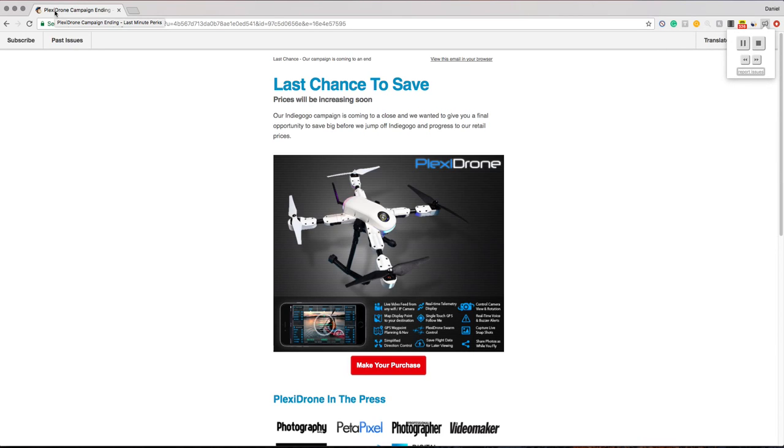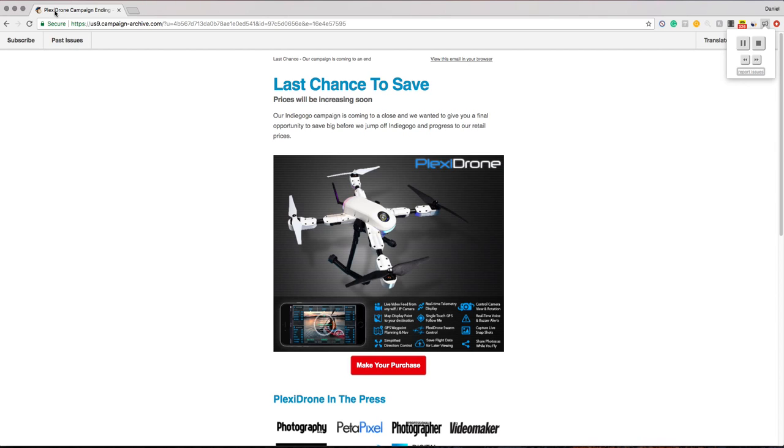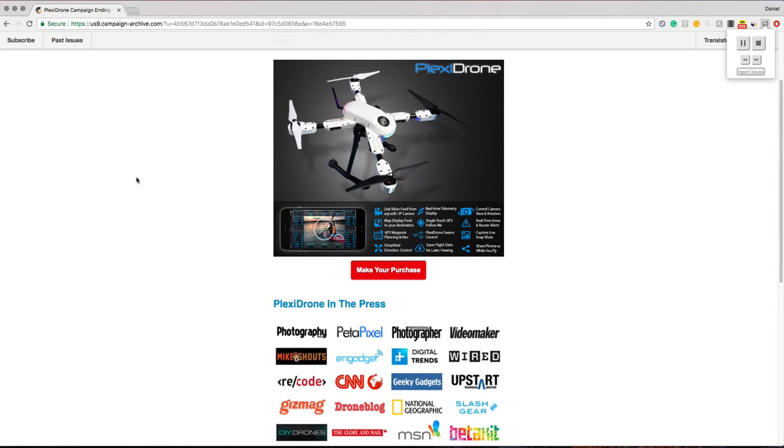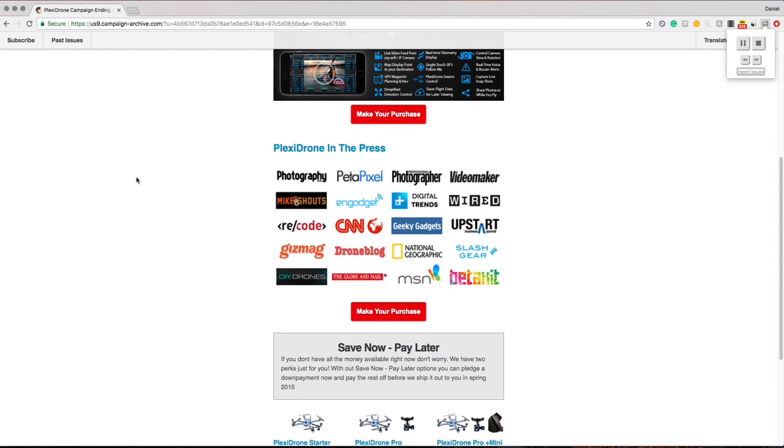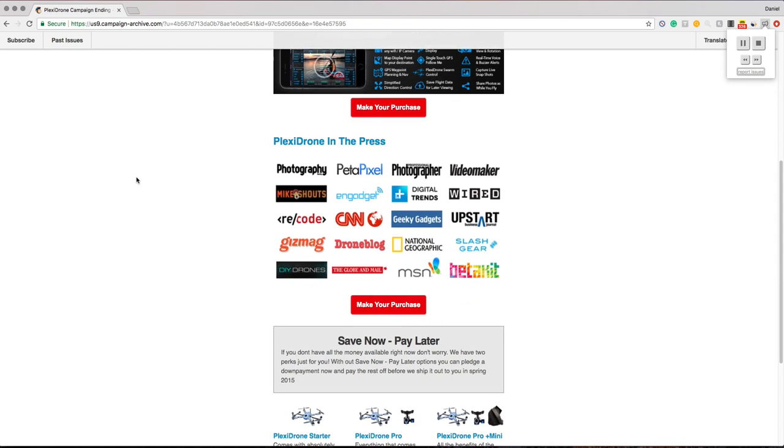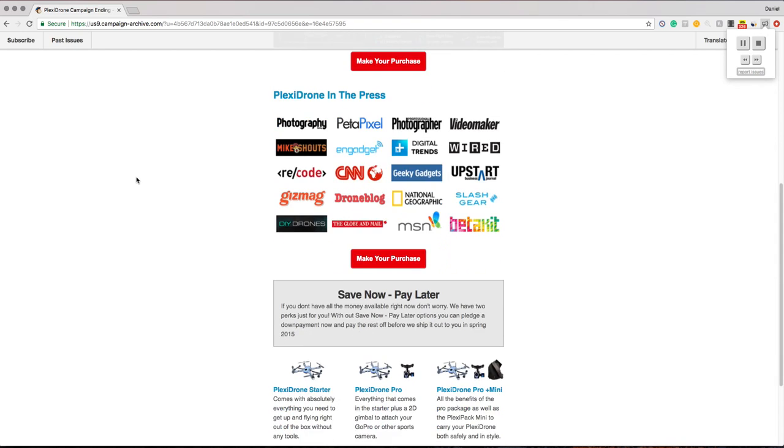Last chance! Our campaign is coming to an end. Last chance to save - prices will be increasing soon. Our Indiegogo campaign is coming to a close and we wanted to give you a final opportunity to save big before we jump off Indiegogo and progress to our retail prices. Make your purchase.